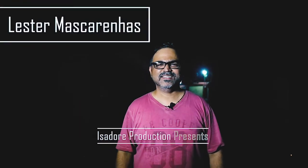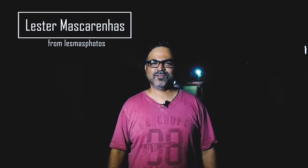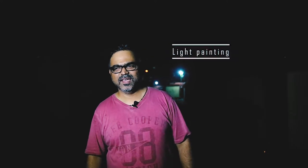Hi guys, this is Lester here from Les Mass Photos. Today we are going to do a little light painting. I am going to show you guys how light painting is done with steel wool, and we are going to use little fireworks.